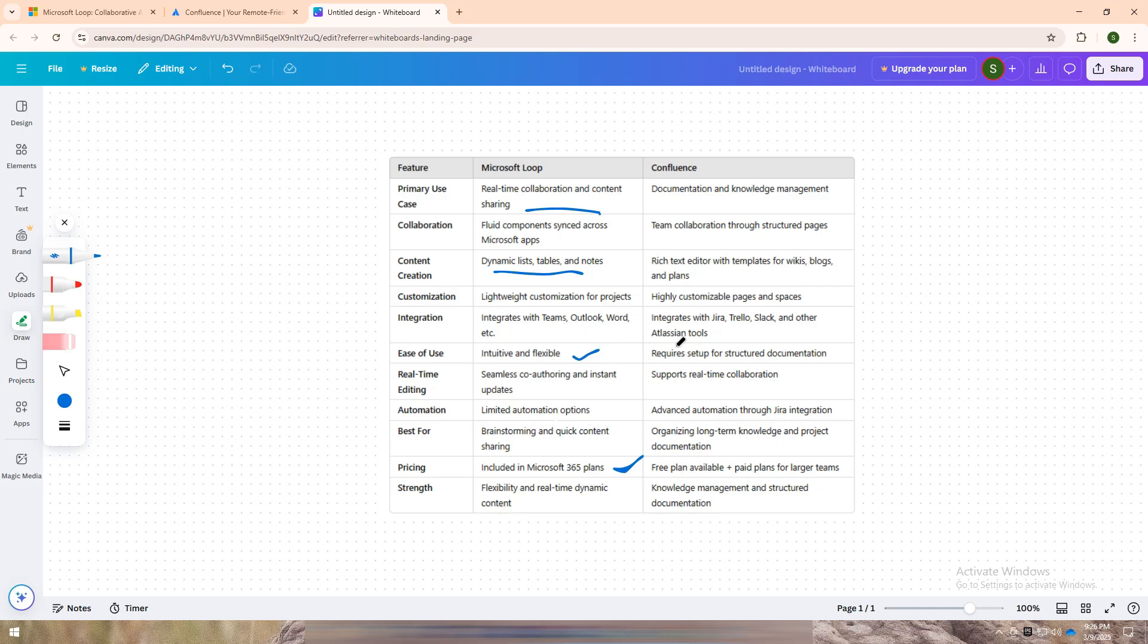Confluence excels at knowledge management and documentation. If you need a platform to create project wikis, meeting notes, and structured content with the ability to organize everything into pages and spaces, Confluence helps teams manage long-term plans and keep everyone informed.